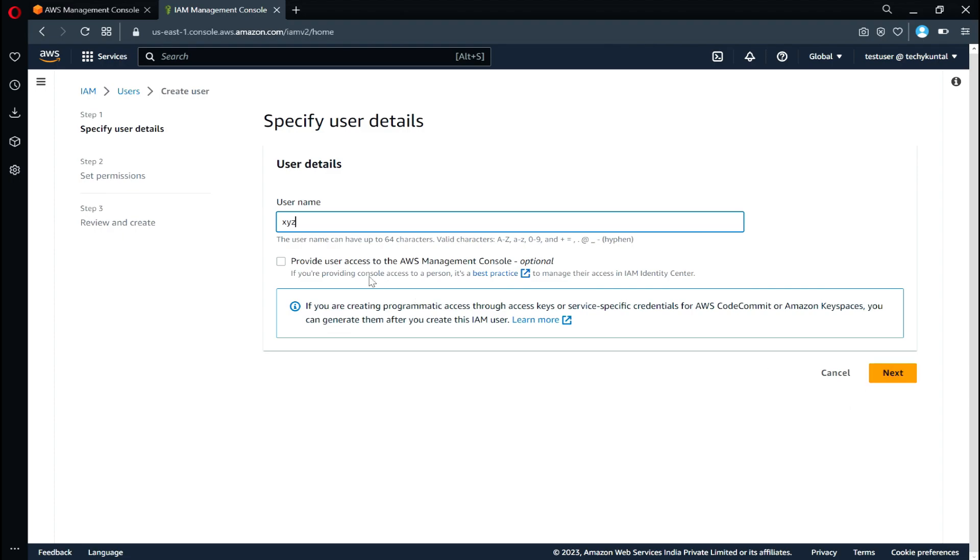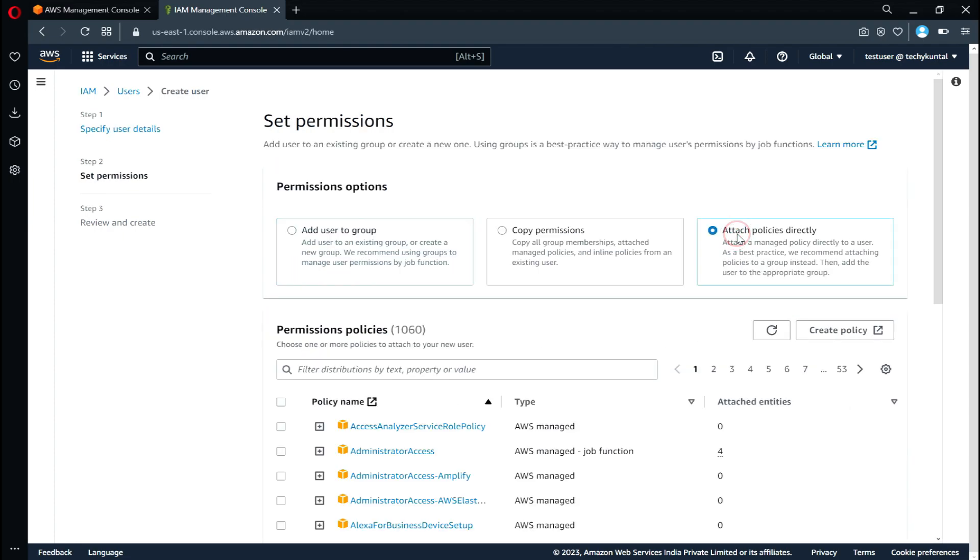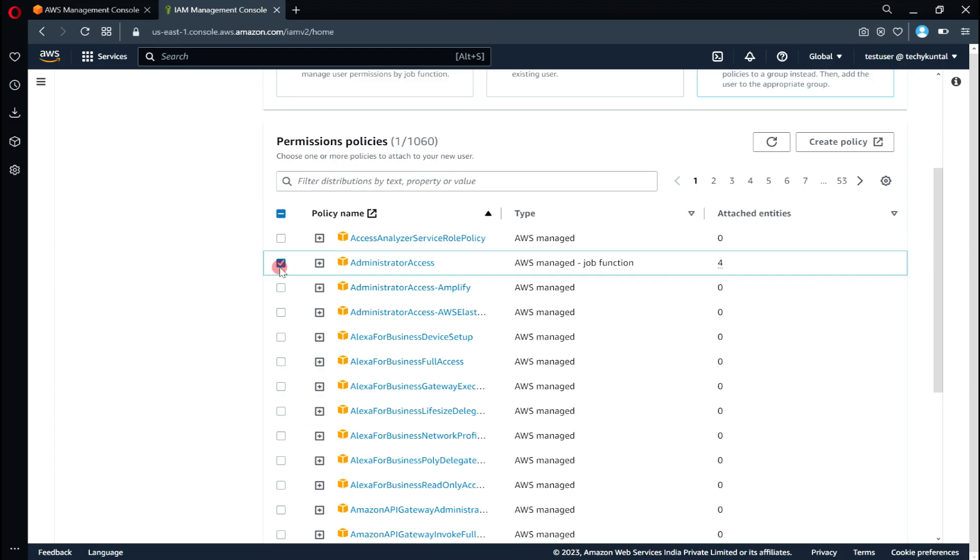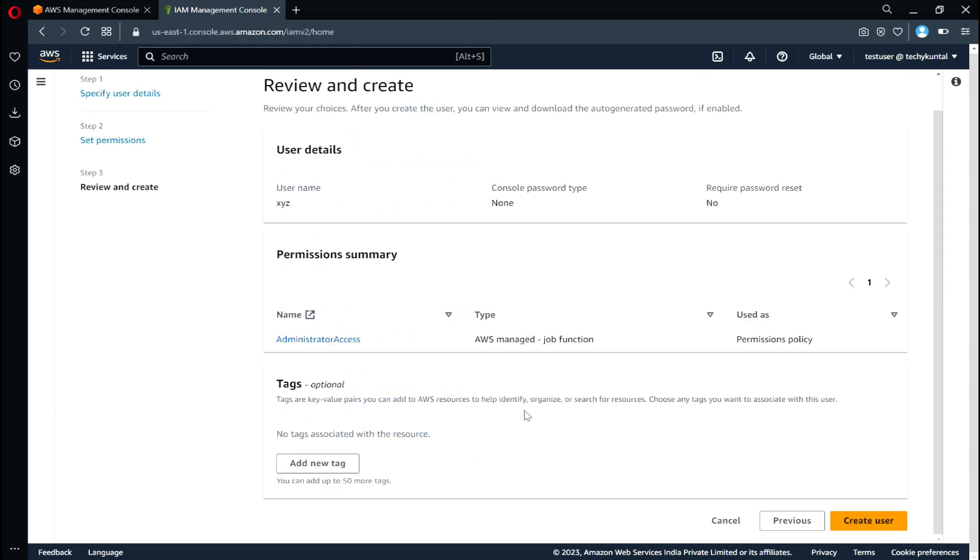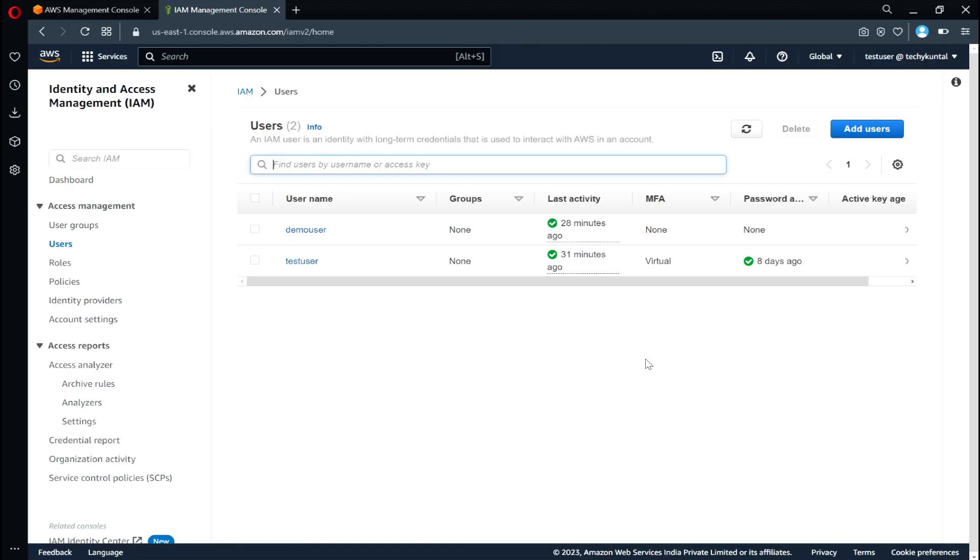So for that I will keep it unchecked and then go to next, attach policy. For sake of simplicity, I will attach administrator access and then go to next and then create user. I will not create any more user as I already have one.